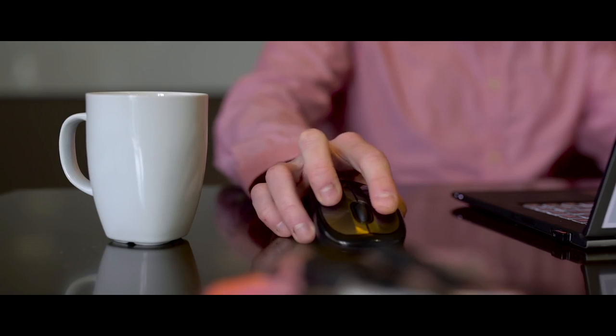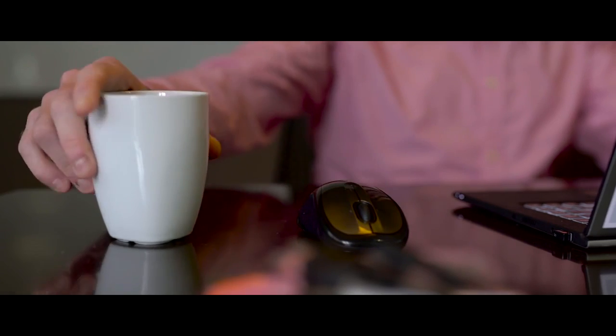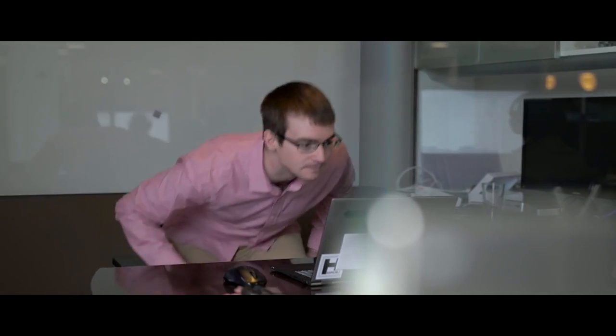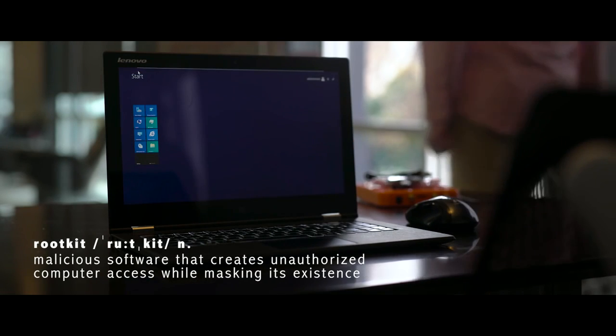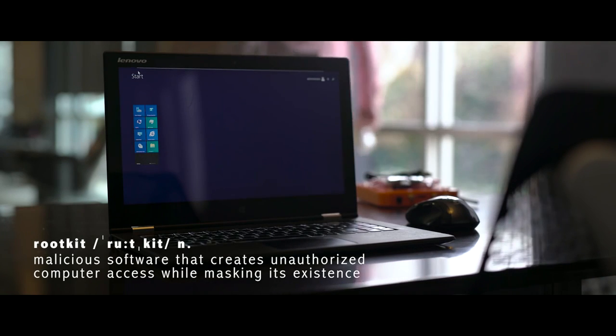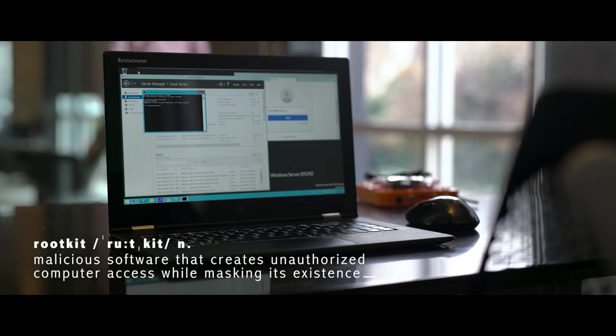In this case, we see an attacker using the administrator's network privileges to install a rootkit. It takes just 30 seconds to result in a complete network compromise.